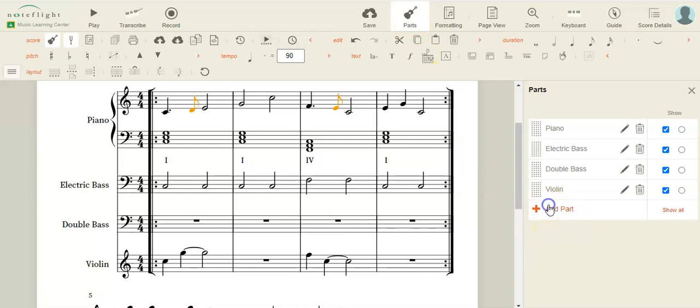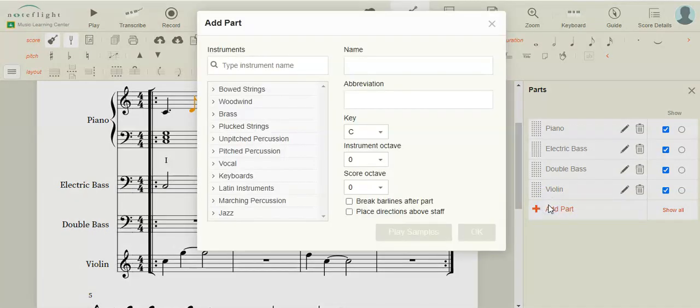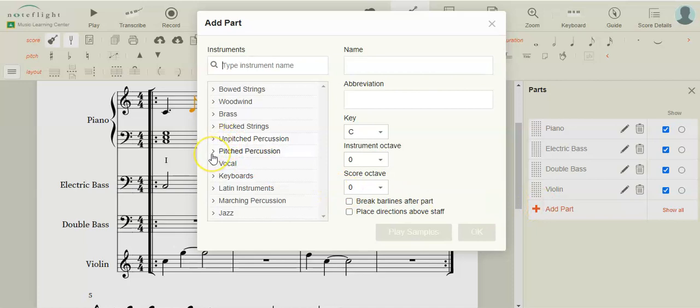And hit add part. We're going to stick with unpitched percussion because if we use pitched, we'll have to know what notes we can and can't put in here.